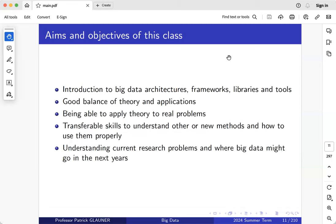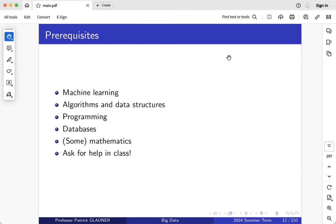This course has various objectives. We will discuss theory but also applications, and look into concrete data architectures, frameworks, libraries, and tools. I want you to be able to apply theory to real problems and acquire transferable skills so you can understand new methods in the future. We'll also look into current research problems around big data. To succeed you need background in machine learning, algorithms and data structures, coding, the foundations of relational databases, and some mathematics.